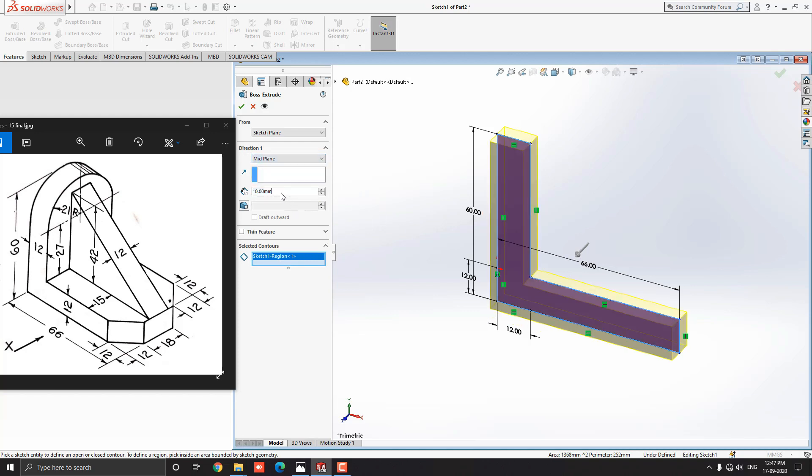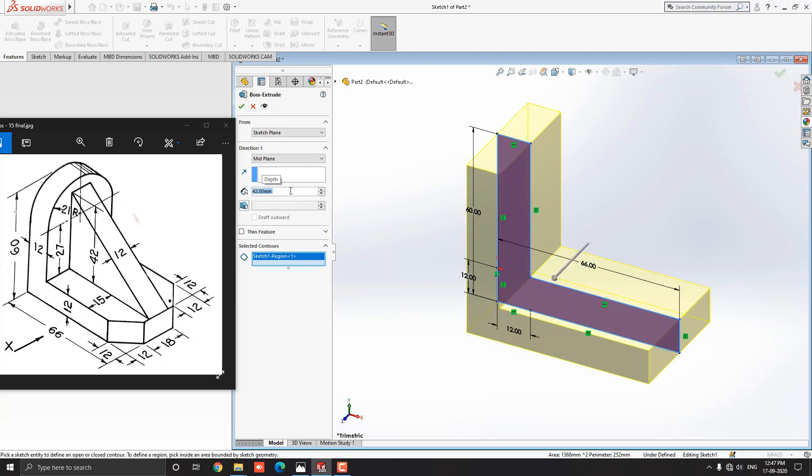Drop down the extruding option and select mid-plane option. If we calculate the dimensions, we will get 42mm total width of the model. Put the extruding value 42mm. See this preview and click on mark OK.